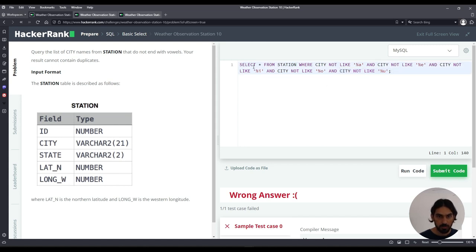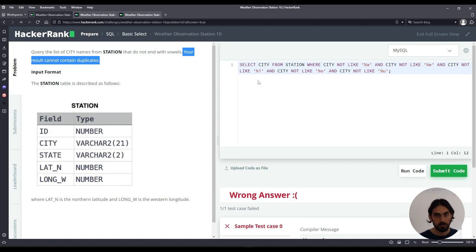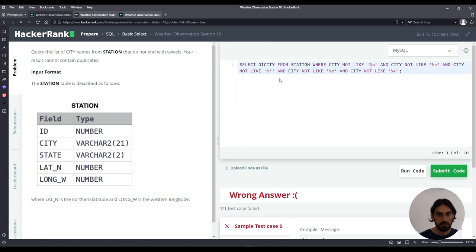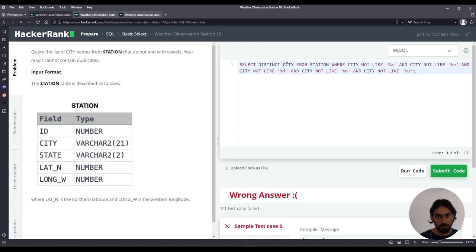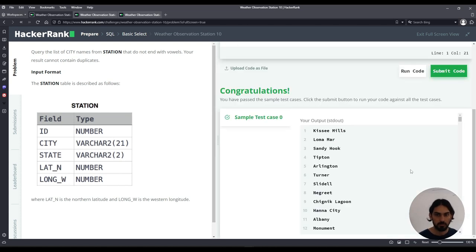And because we're just interested in the city name, here instead of star say CITY. And since they want us to eliminate any duplicate city names that might appear again in different rows, we say DISTINCT before the city column here. Let's test it out. And there you go.